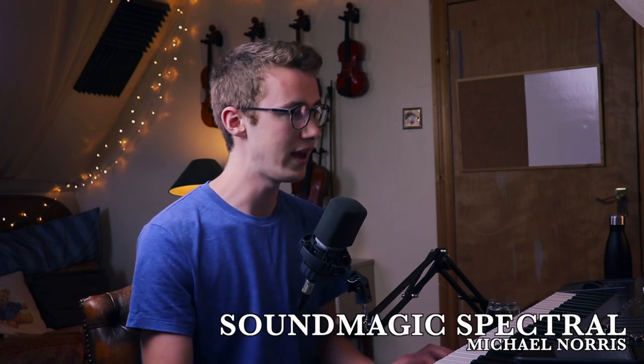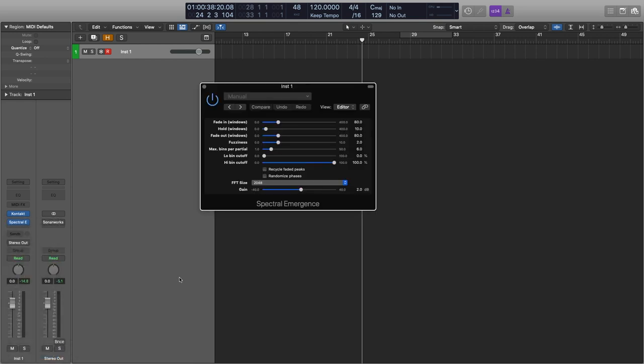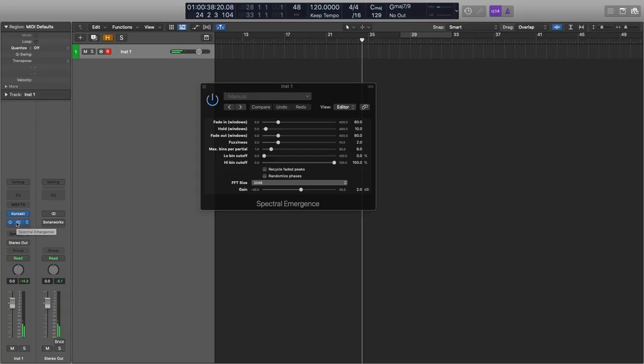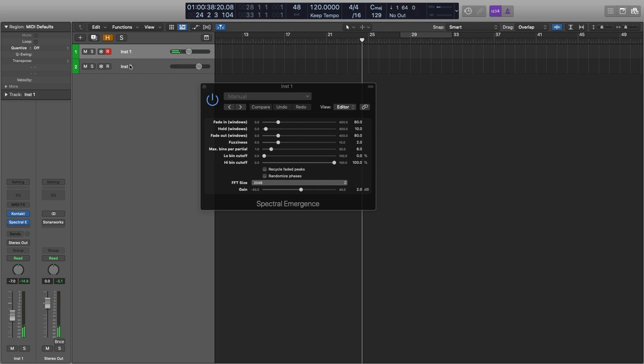Moving away from Soundtoys, I want to show you this selection of free plugins by Michael Norris. I really like the Spectral Emergence in particular — it's really simple, you can play around with things. I've mentioned this on the channel before. With my piano loaded, adding this plugin just adds a little creative, unique quality. It helps add that slight TV drama side to a fairly normal sounding piano.